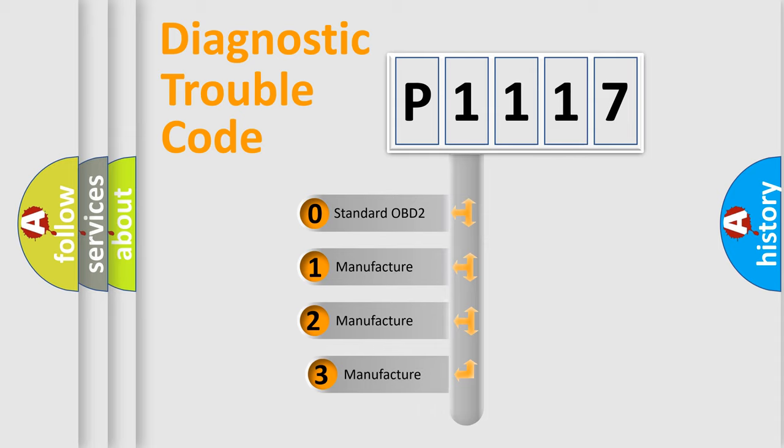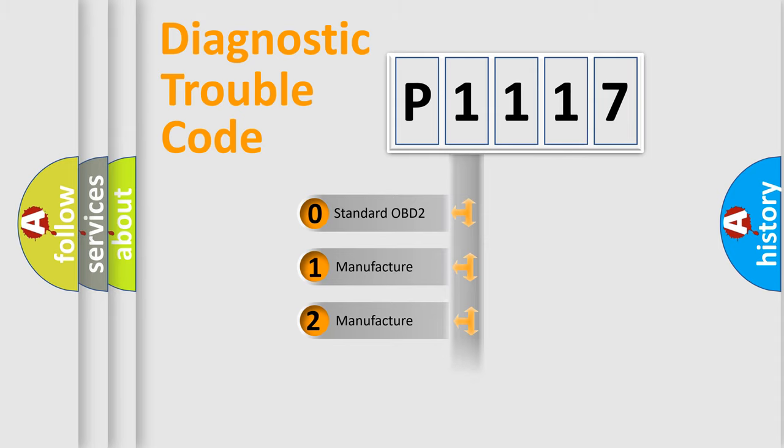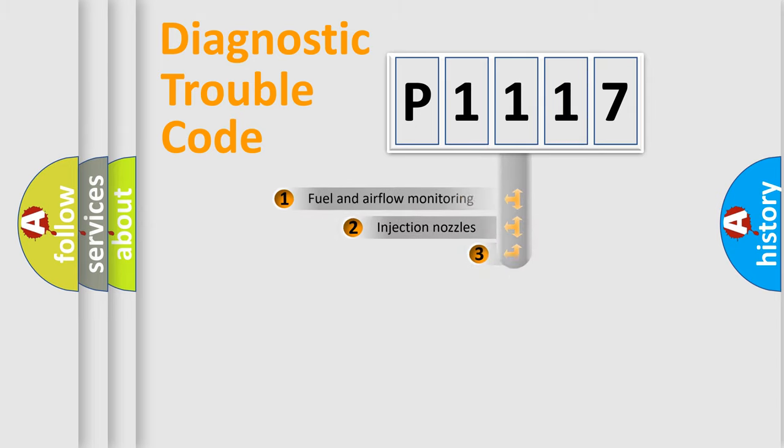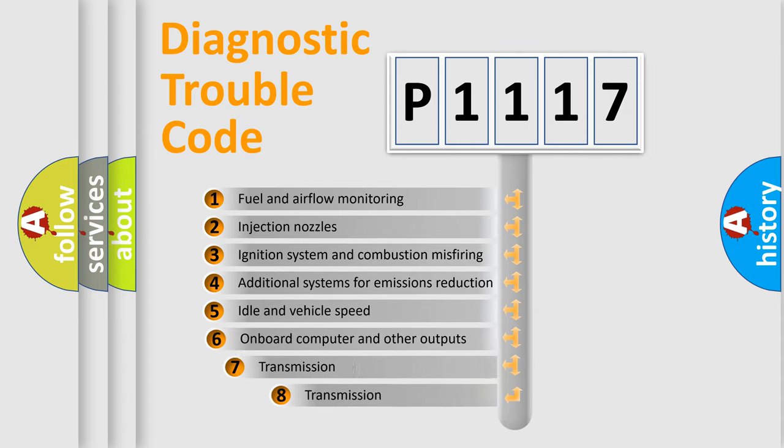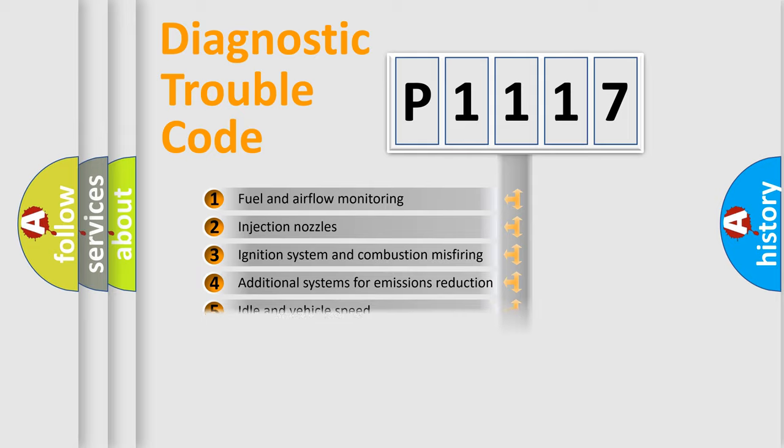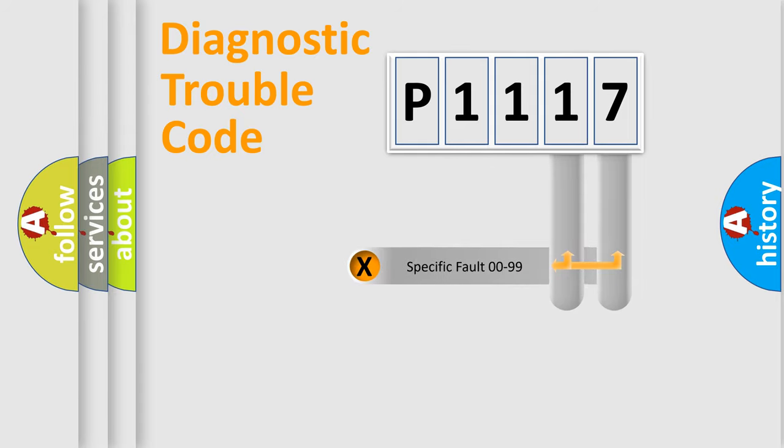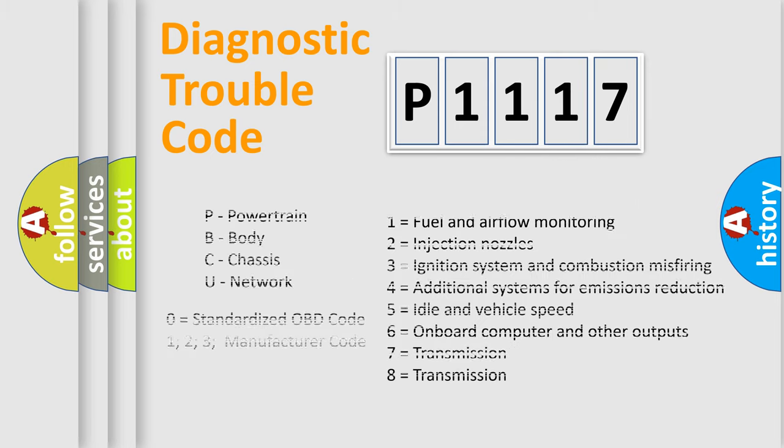If the second character is expressed as zero, it is a standardized error. In the case of numbers 1, 2, 3, it is a more prestigious expression of the car-specific error. The third character specifies a subset of errors. The distribution shown is valid only for the standardized DTC code. Only the last two characters define the specific fault of the group. Let's not forget that such a division is valid only if the other character code is expressed by the number zero.